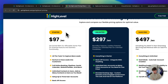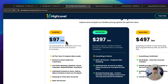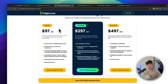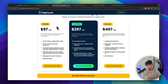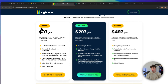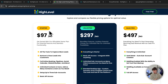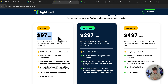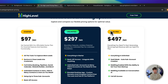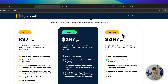So essentially, when is the starter plan worth it? The starter plan is going to be worth it if you are just going to use HighLevel for the features for your own business — maybe you are going to have a website and you want to use the HighLevel website builder. Otherwise, if you are going to build up an agency, then either the unlimited plan or the SaaS Pro plan is going to be a way better option.